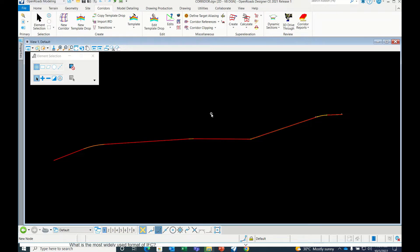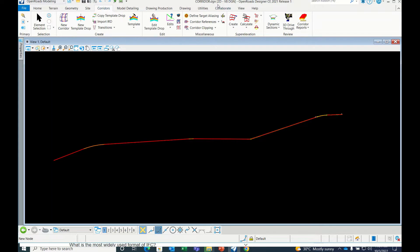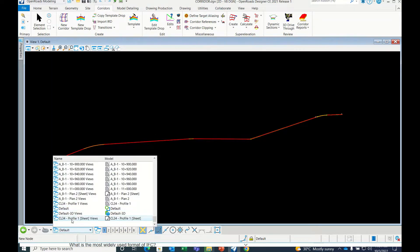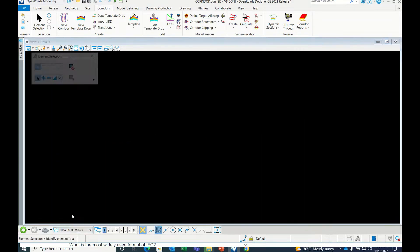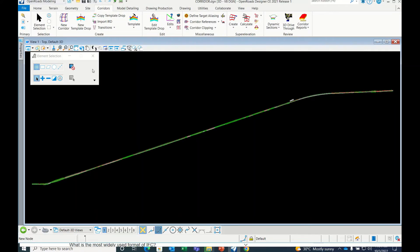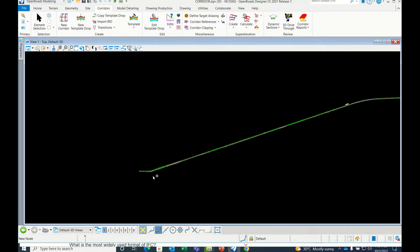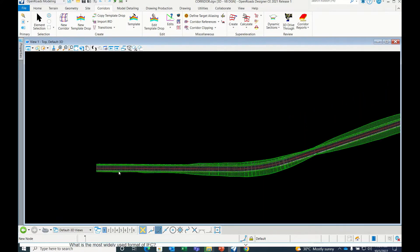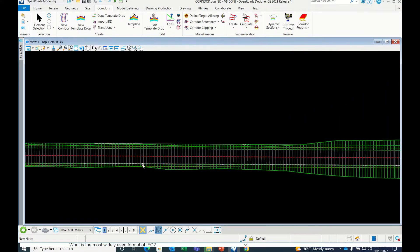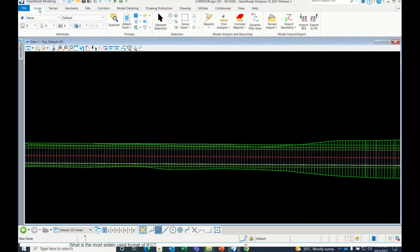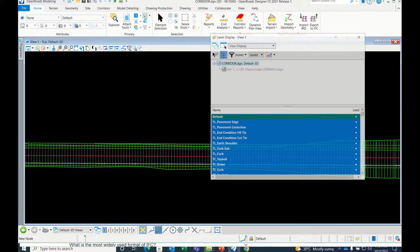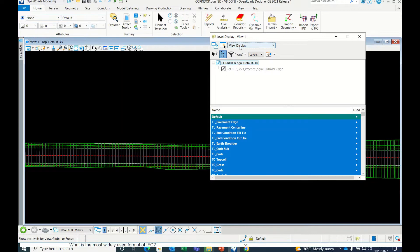First, open the Open Roads model whatever you have prepared, then open default 3D. See, this is our 3D model. In 3D model, always remember to switch on Level Display and then go to Global Display.